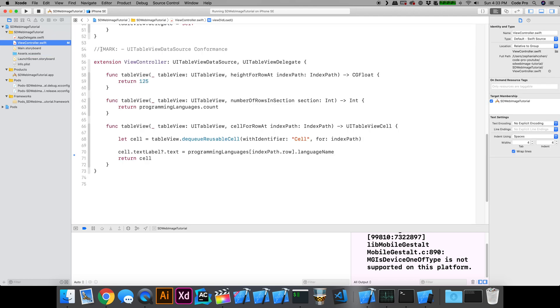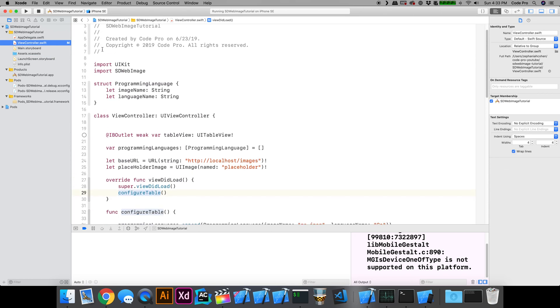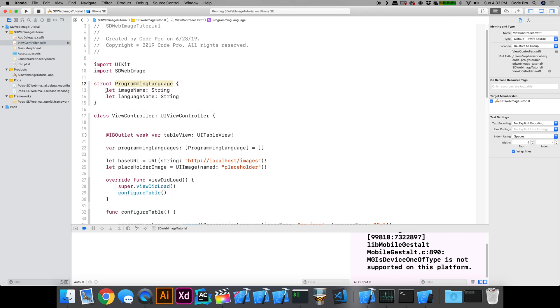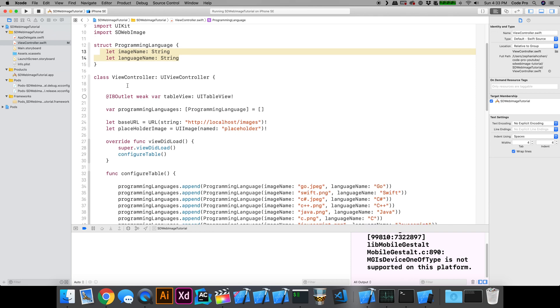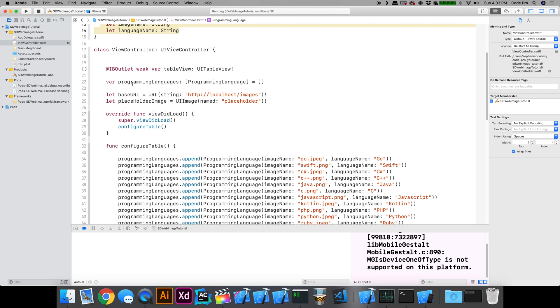Now in the view controller, let's go over what I did. I created a really simple data structure. It's a programming language which comprises a name of an image and a programming language name, both of which are strings. The data source for our table view, because all of this is going to be in a table view list, is just programming languages.